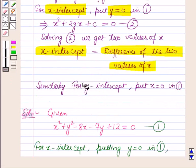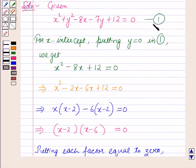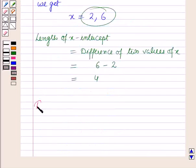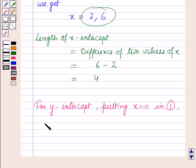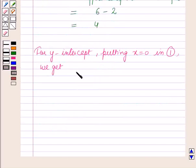Now for finding the y-intercept, put x is equal to 0 in the equation of circle, which is equation number 1. So for y-intercept, putting x is equal to 0 in equation 1, we get y squared minus 7y plus 12 is equal to 0.